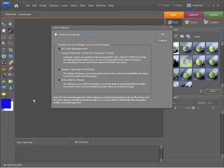When the color settings dialog appears we get four options which we can choose. We have no color management, we have always optimize colors for computer screens, always optimize for printing, and allow me to choose.